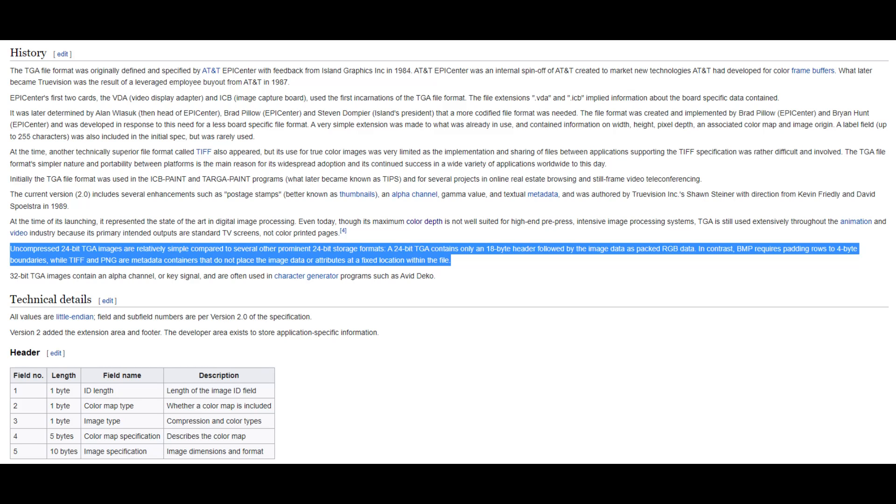I looked up the file format on Wikipedia again and found uncompressed 24-bit TGA images are relatively simple compared to several other prominent 24-bit storage formats. A 24-bit TGA contains only an 18-byte header, followed by the image data packed as RGB data. That's perfect. That's exactly what I wanted.